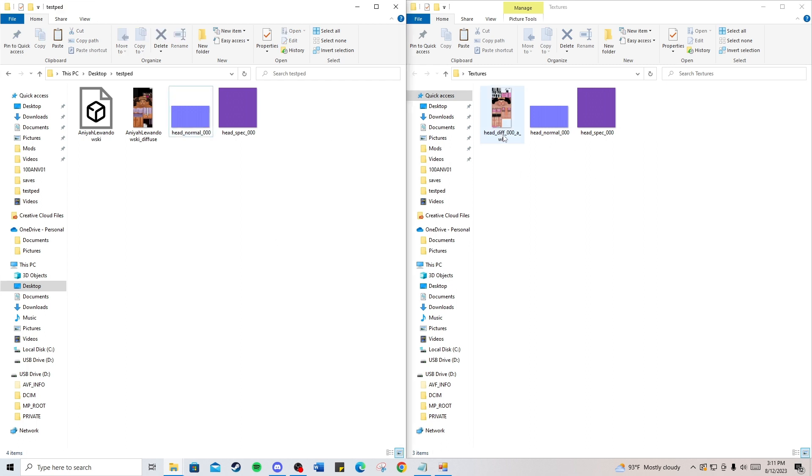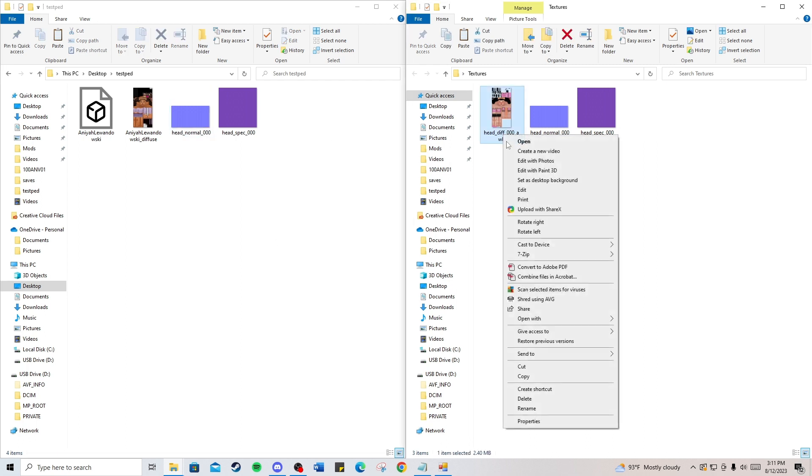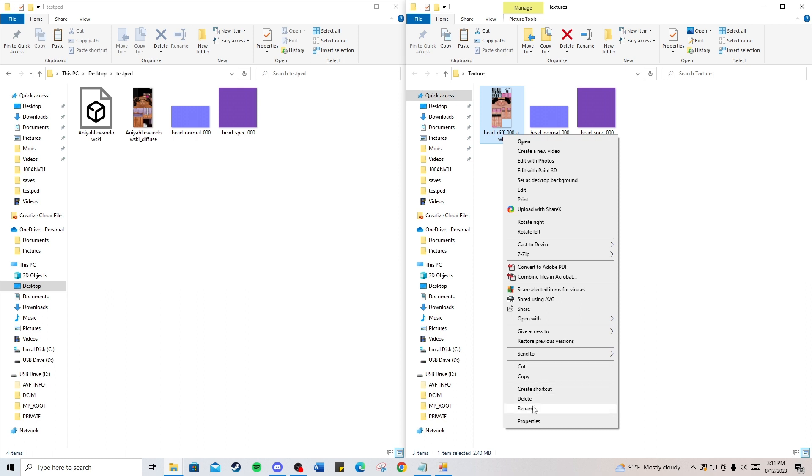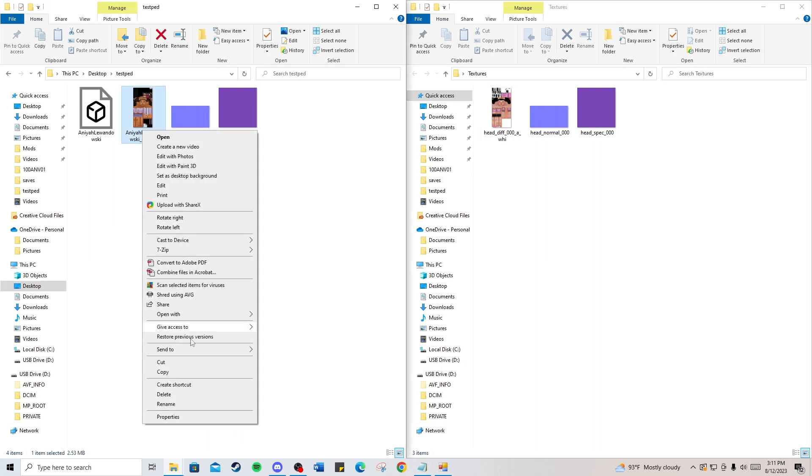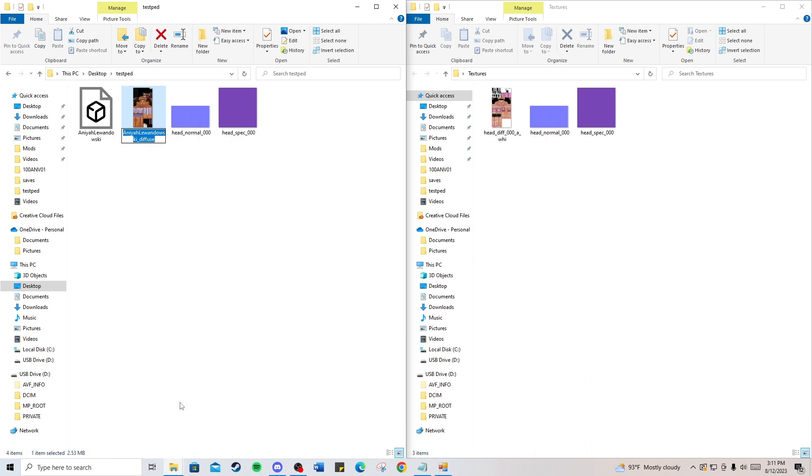With the head diffuse, you're going to copy the name from the texture folder and rename your ped's texture to the same name. You should have it like this now.